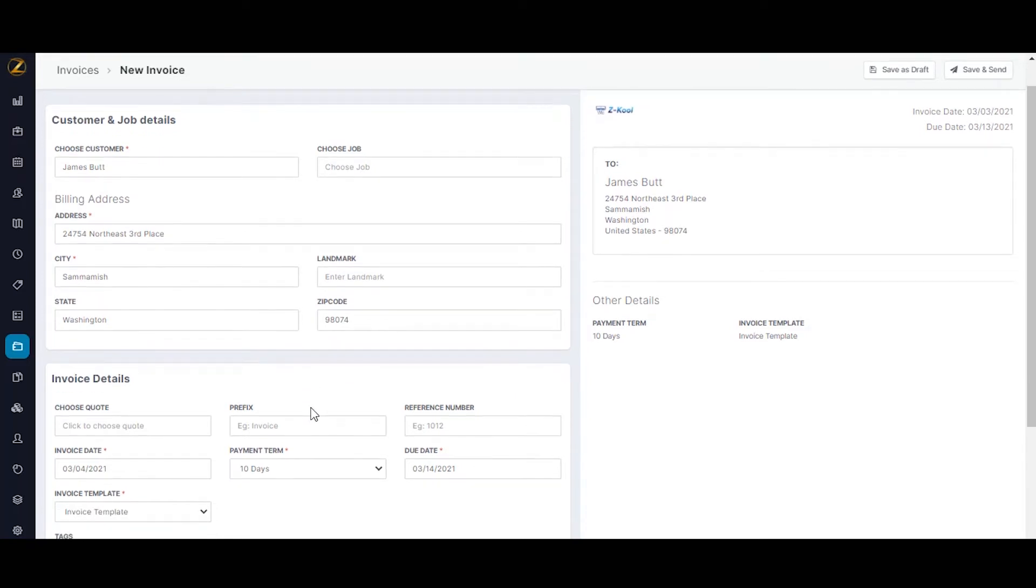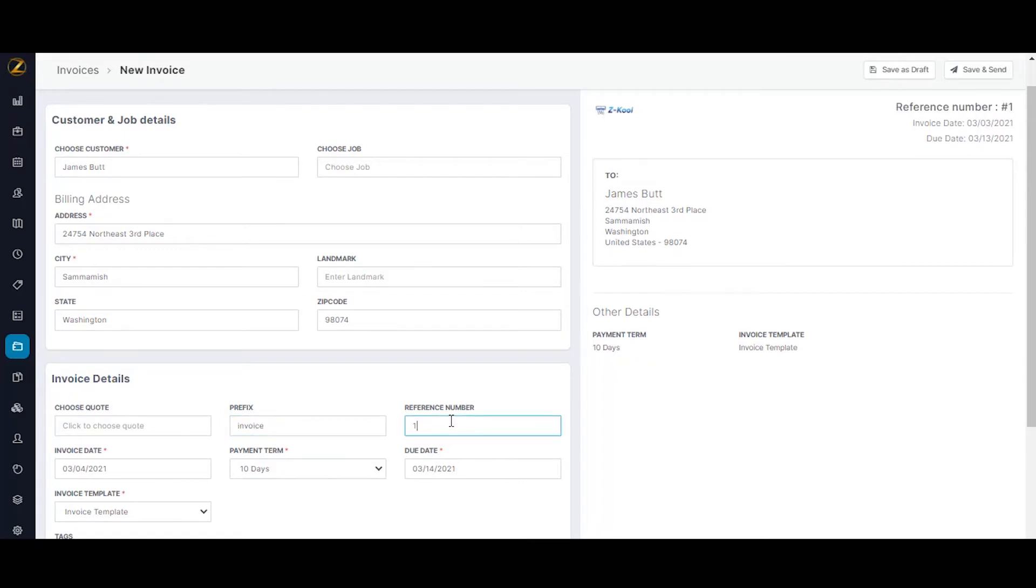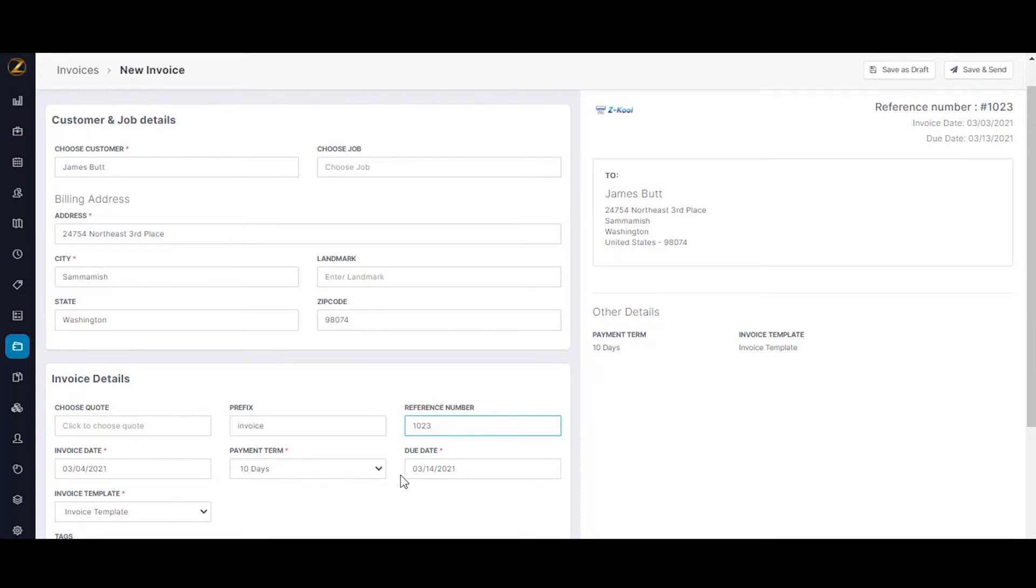In the next section, fill in the invoice details. You can choose an existing approved quote if needed. Enter the invoice prefix. I'm going to enter it as invoice, and then click on the reference number. You can type in the particular reference number. I'm going to type in 1023. And as you can see, the invoice date and payment term and due date have already been pre-populated and filled.